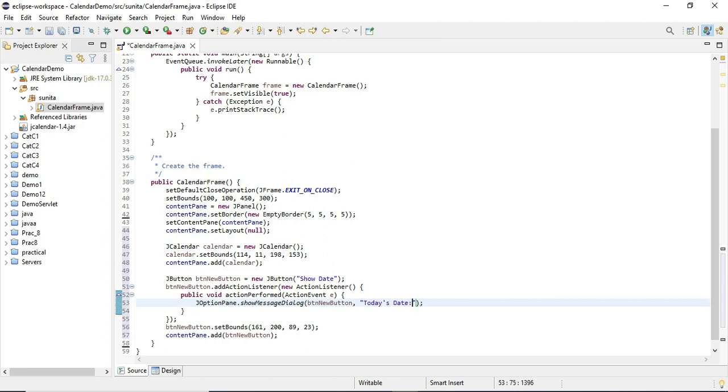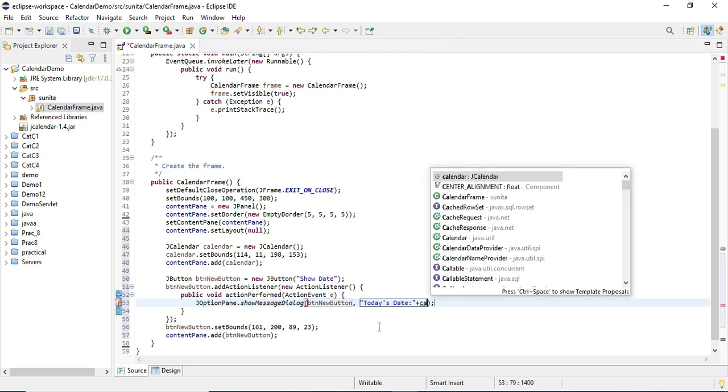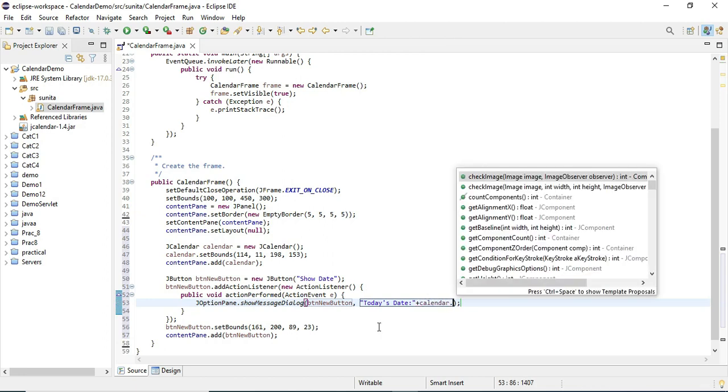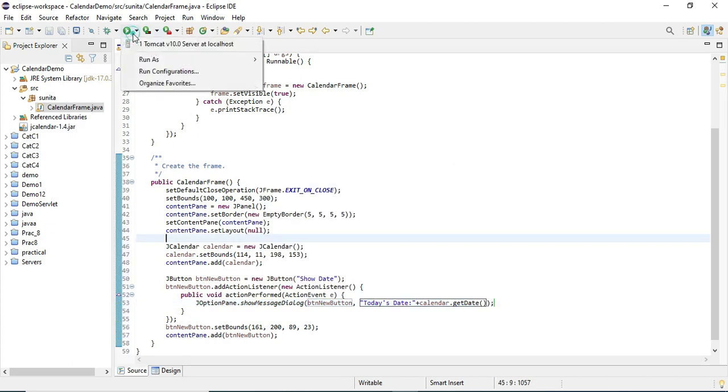The getDate method returns the selected date from your calendar control. Now my code is done. I'm going to save my code and run it.